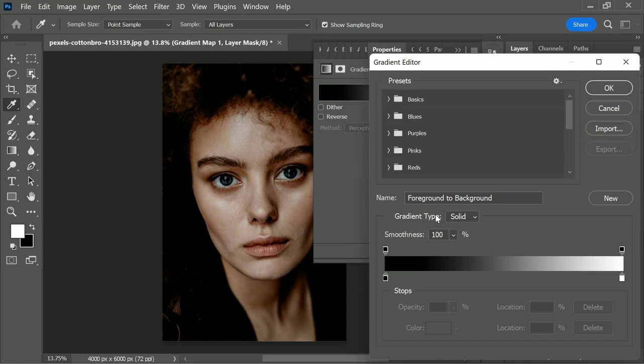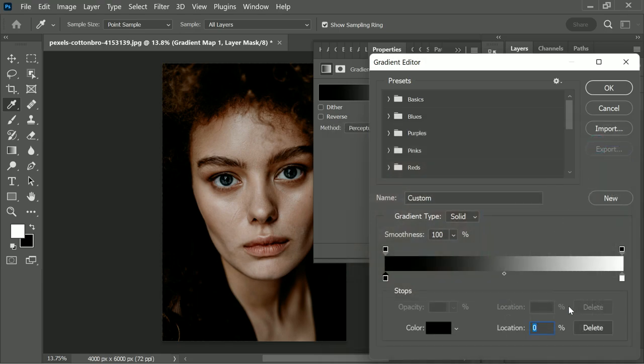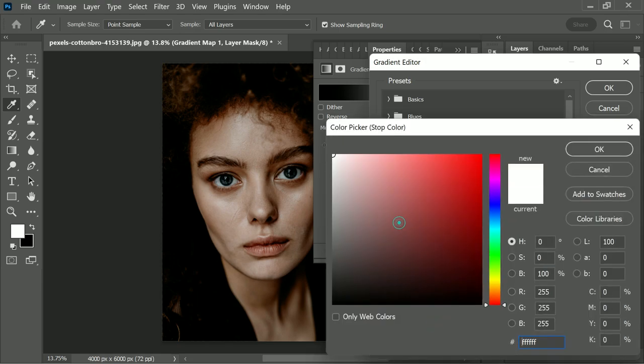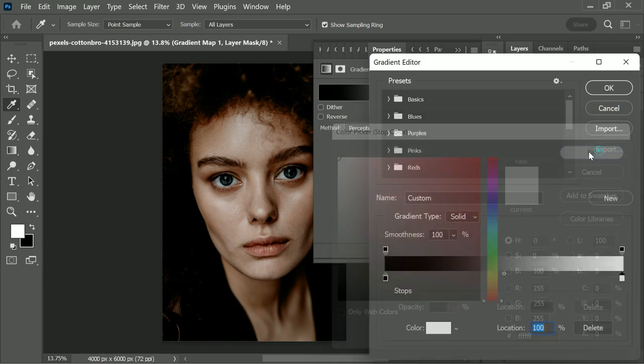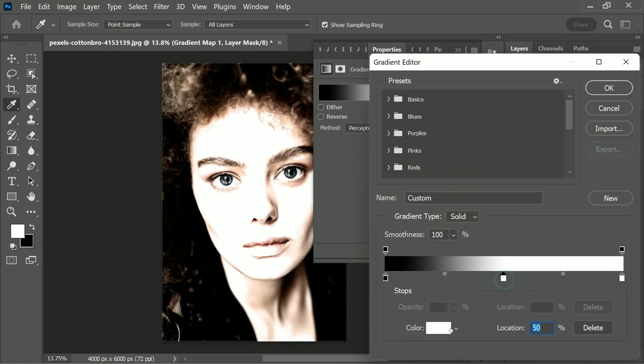You can set the highlights, the shadows, the midtones to whatever color you wish using this. Click on the left slider, click on the color, set it to absolute black. Single click on the right slider, click on the color, set it to absolute white. Click in the middle and to make sure it's perfectly in the middle, just type in the location to be 50.